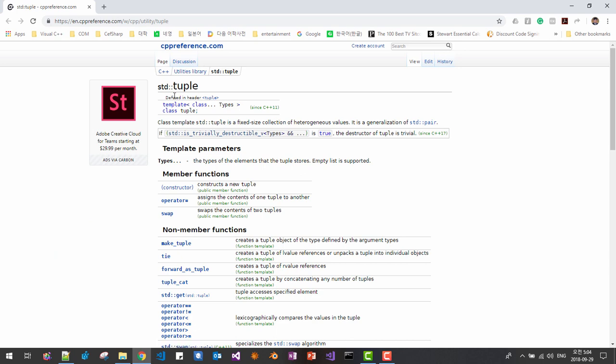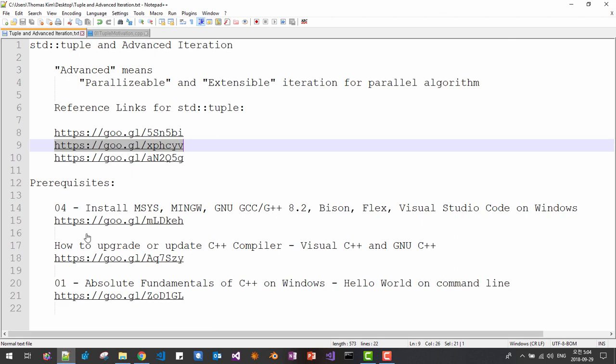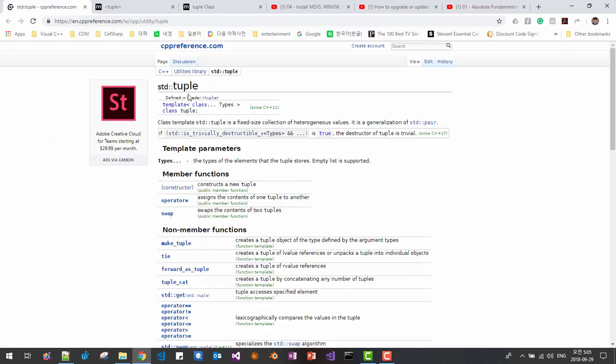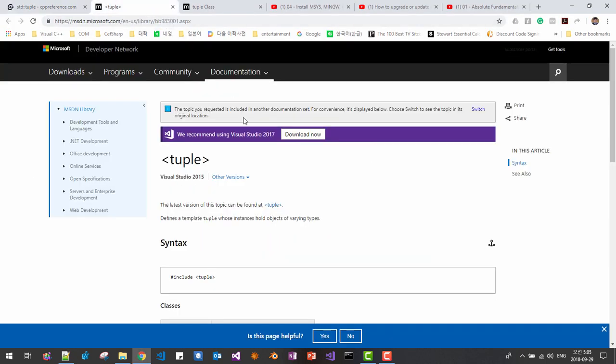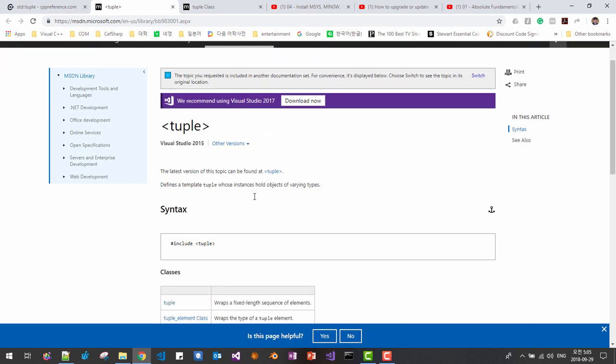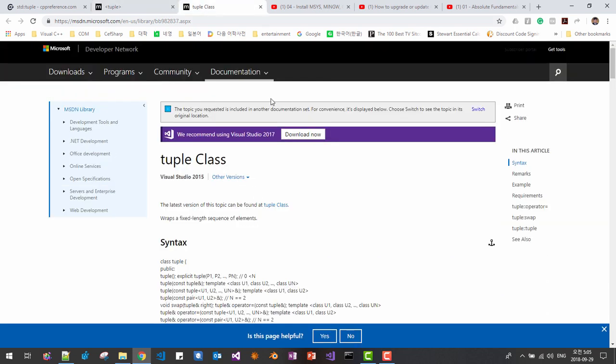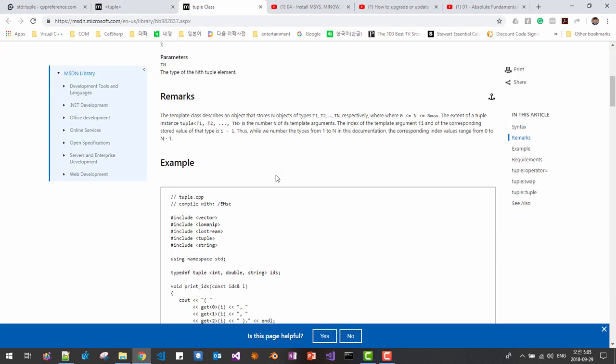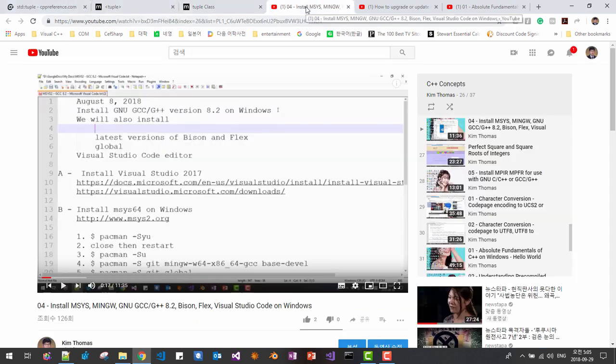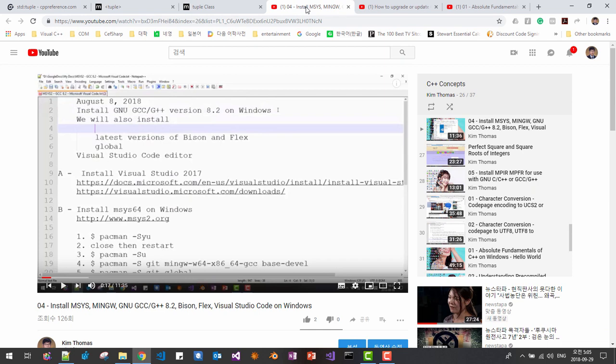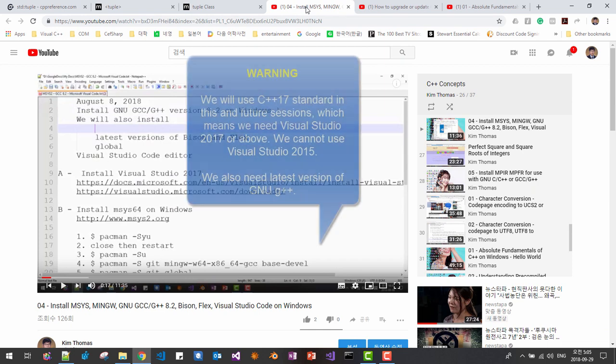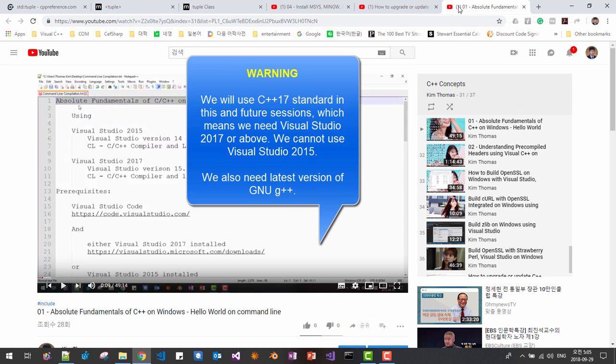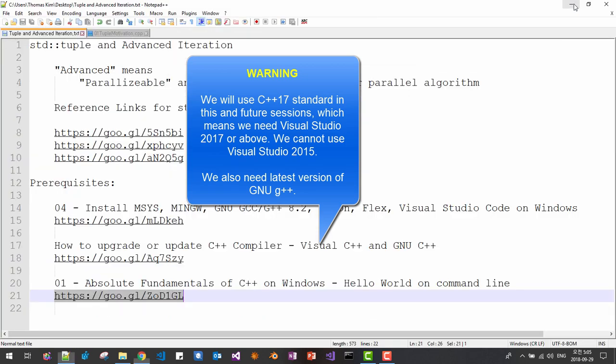These links are for tuple CPP reference website, also refer to these other links. Also, if you want to follow this video, this session, and in future sessions, please watch these videos if you haven't watched them. Tuple CPP reference website page, and this is Microsoft documentation. About STD tuple, please review these three web pages. Okay, let's get started.